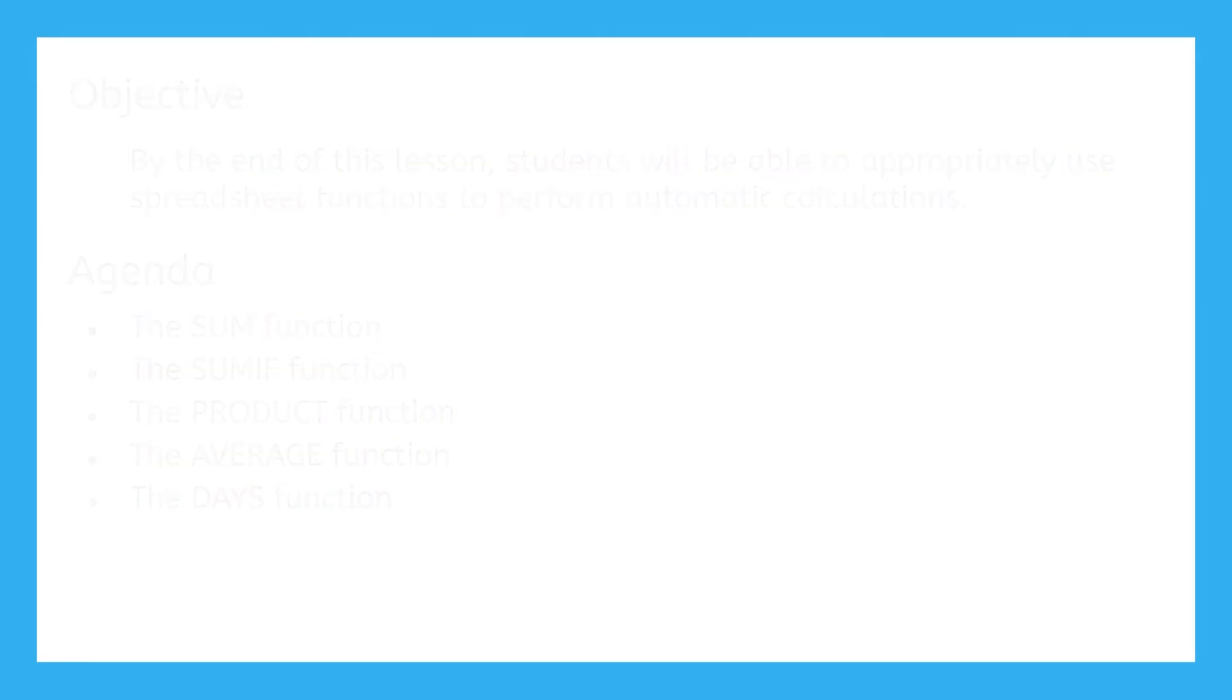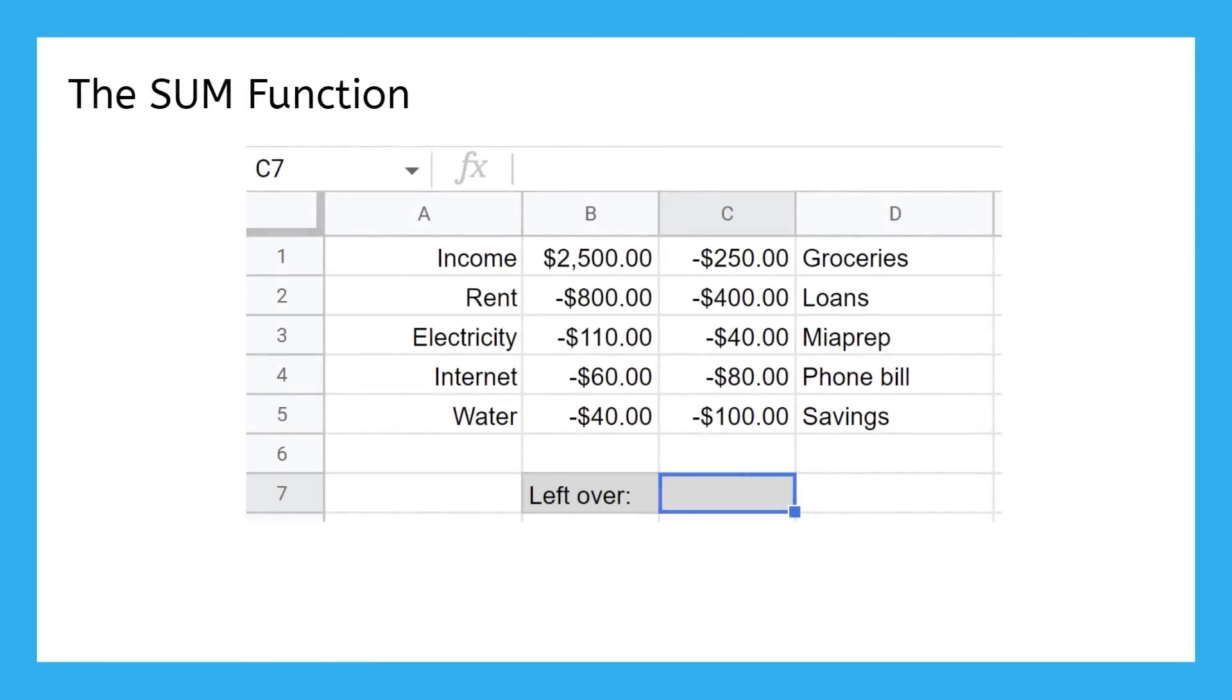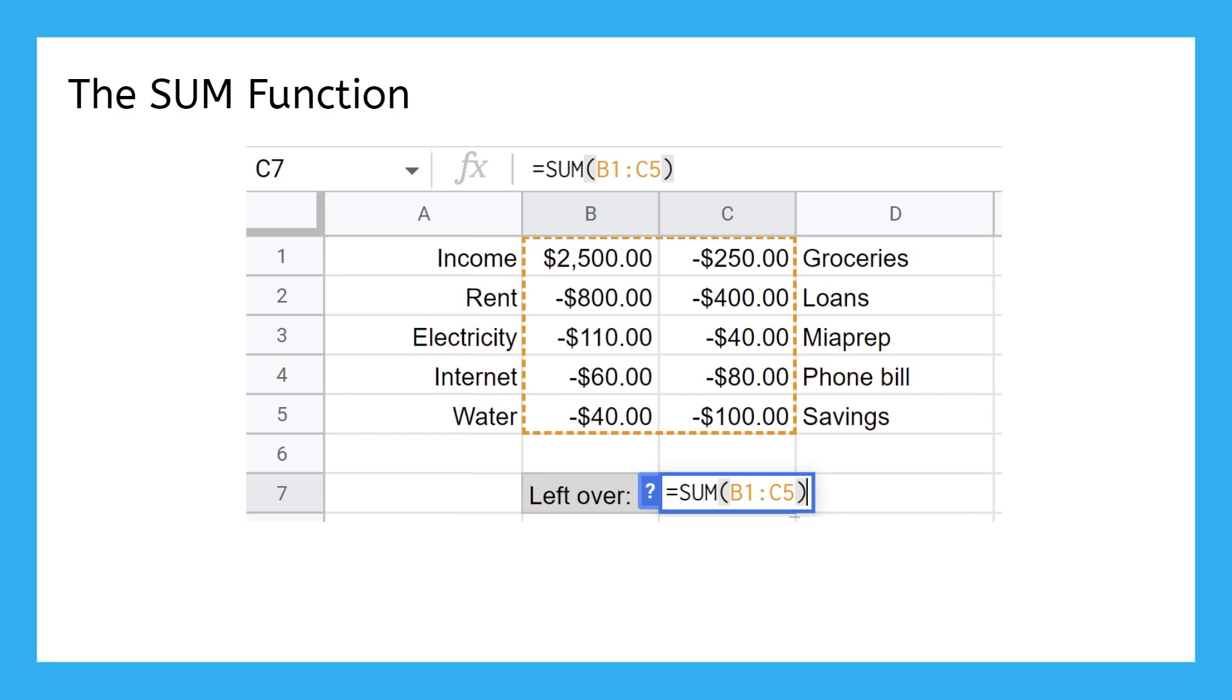You learned your first function in the previous lesson, the SUM function. If you type equals sum parentheses and link specific cells or a range of cells inside the parentheses, it will automatically add up the values in all the cells you selected, even if the numbers inside them change.